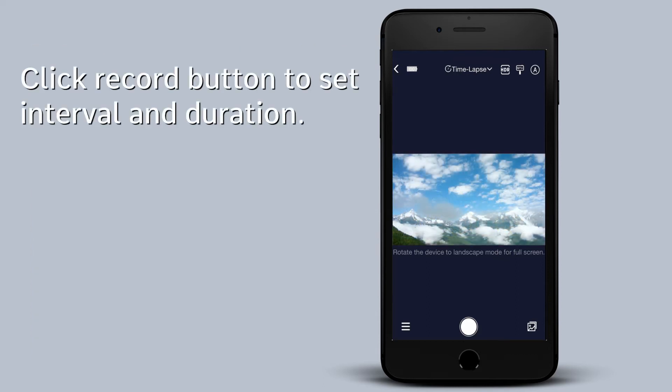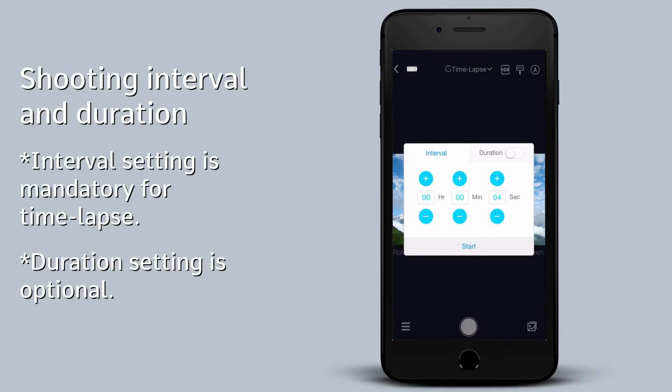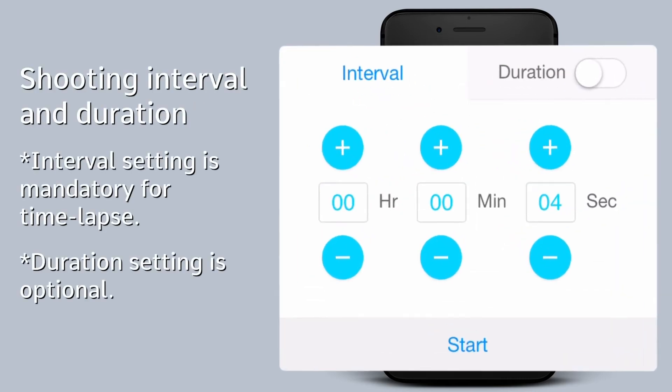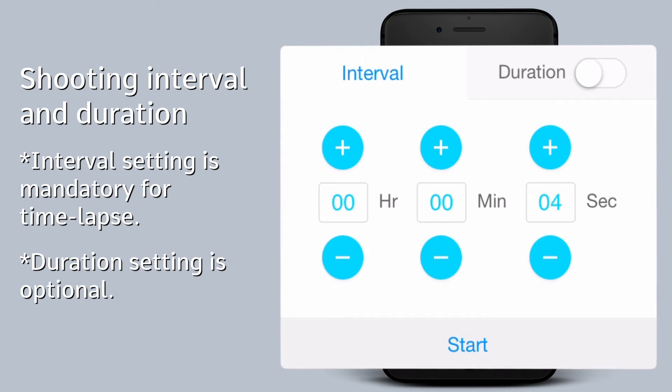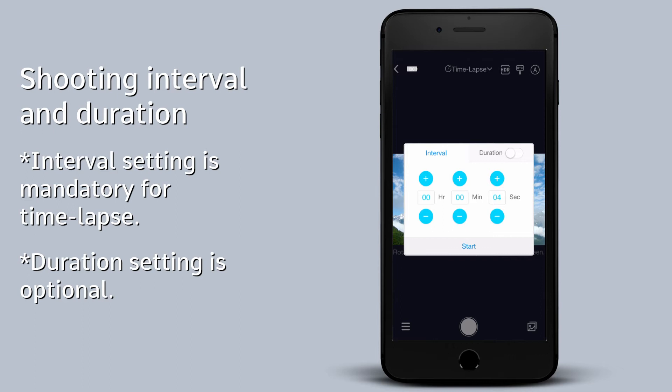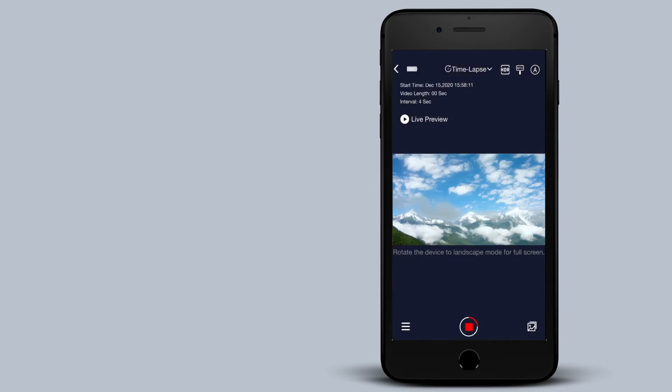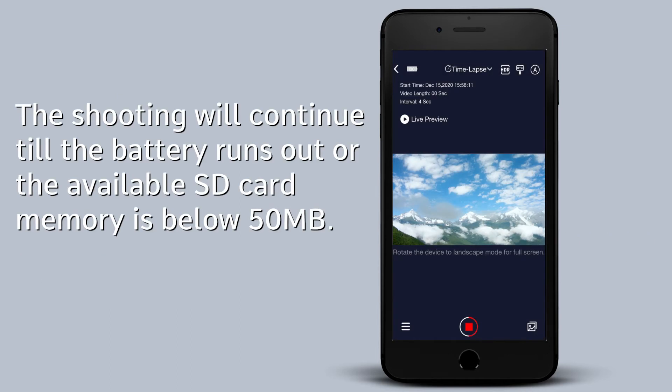Click the record button to set interval and duration. Click the plus or minus buttons to adjust the interval accordingly. You can just press start to start the shooting without enabling the duration setting. The shooting will continue till the battery runs out or the available SD card memory is below 50 MB.